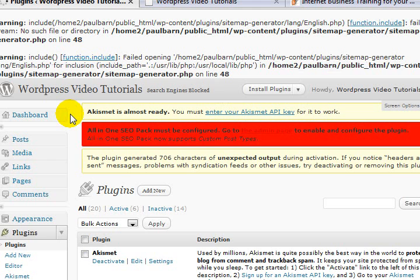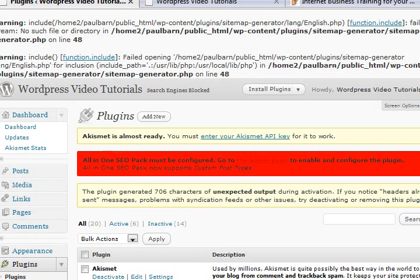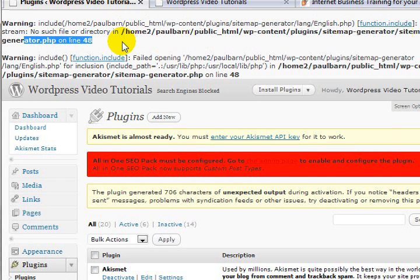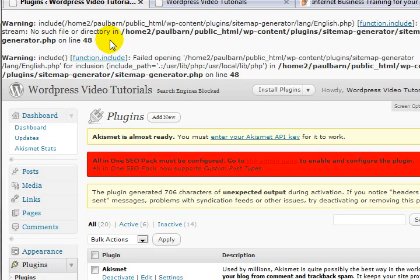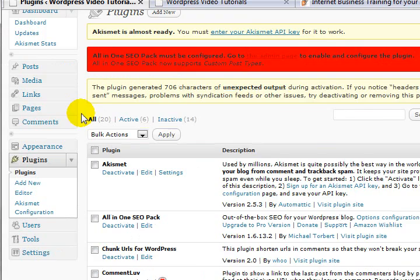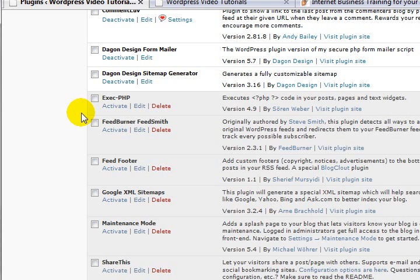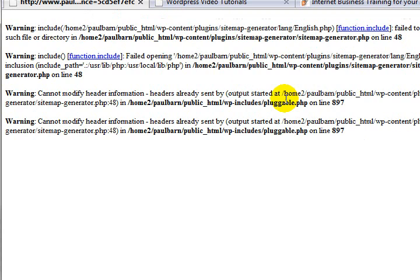And there's an interesting thing - 'Failed to open, no such file or directory.' I've obviously had some problems uploading that particular one, so I will come back and I will re-upload that later. Exec-PHP - once again I don't know what this is. I've obviously got some problems that a number of these haven't uploaded.